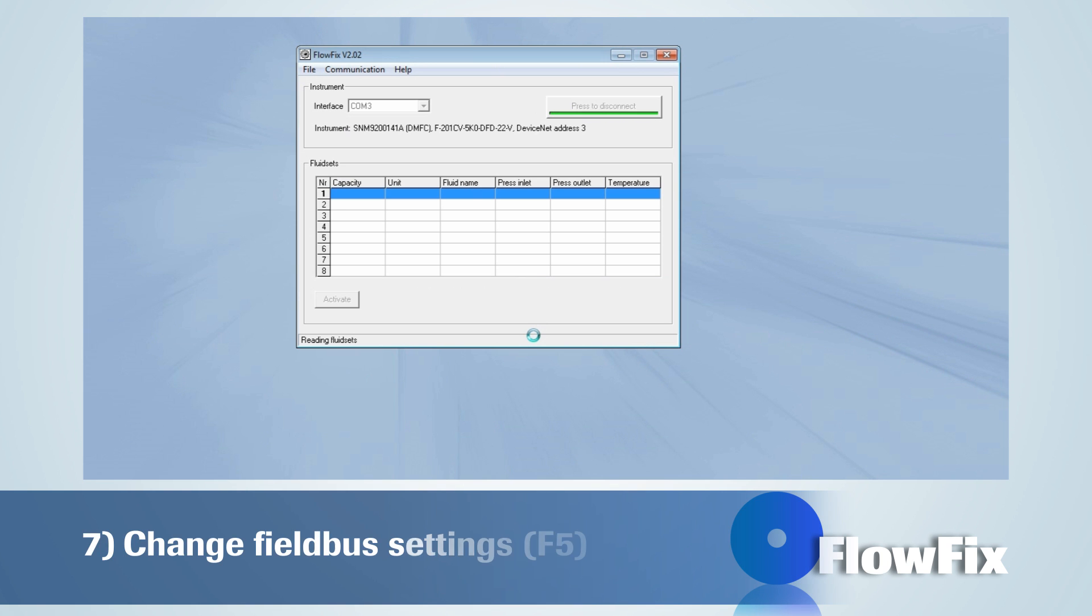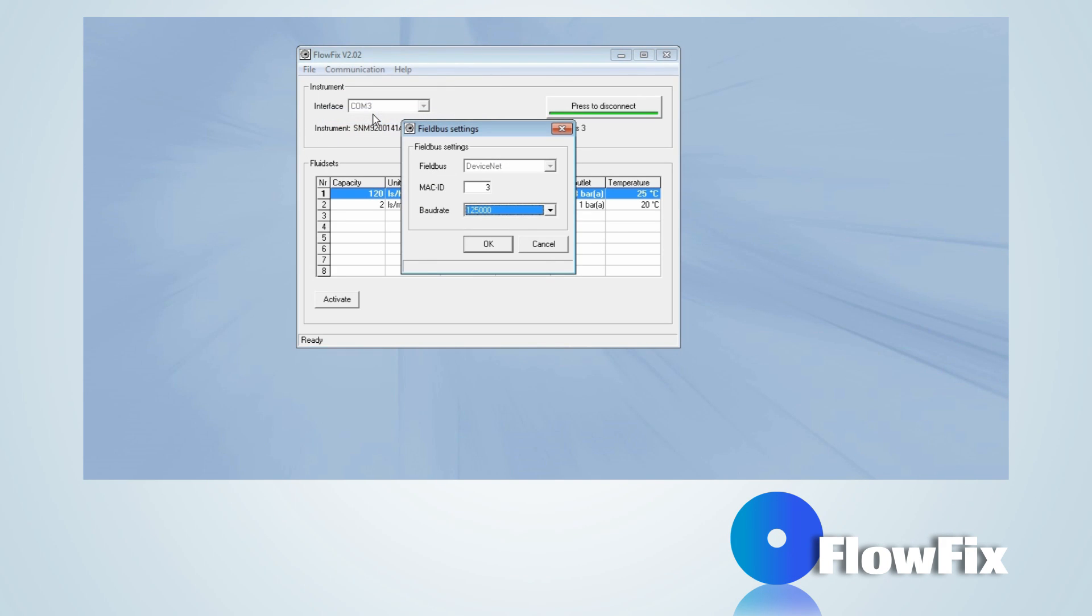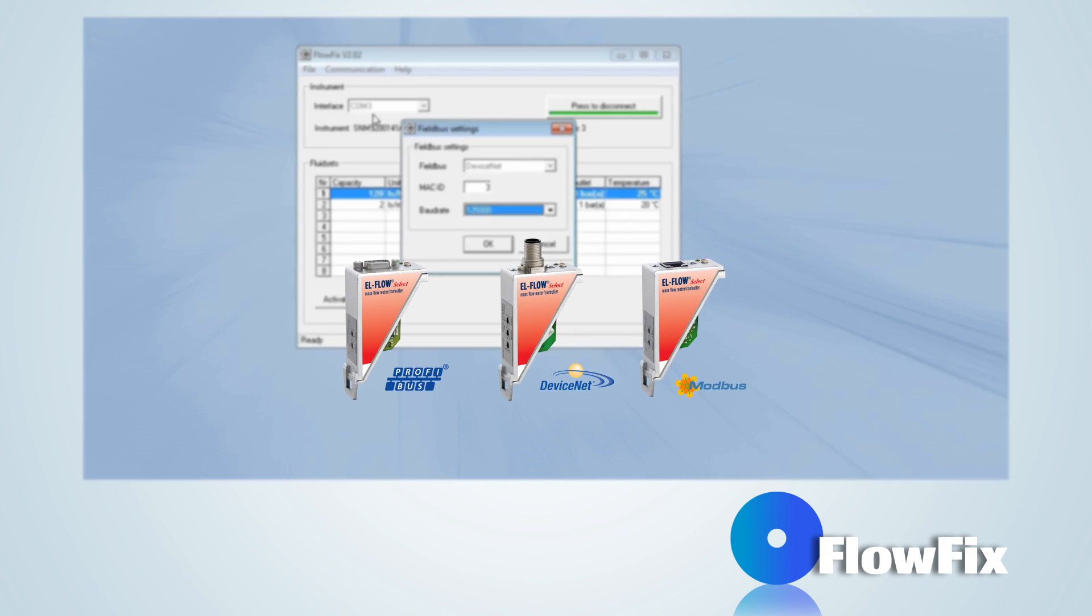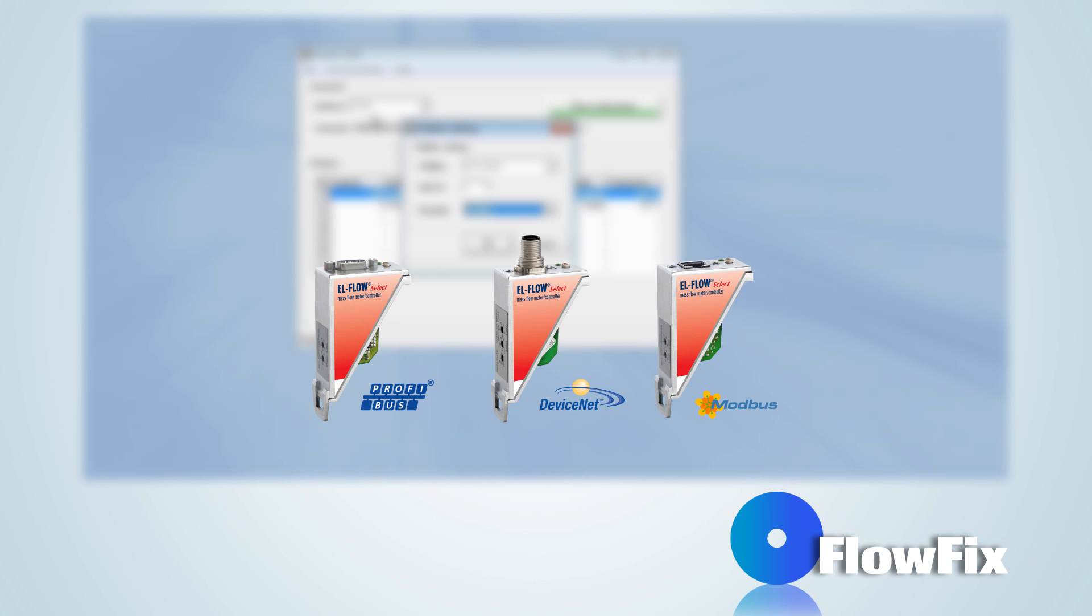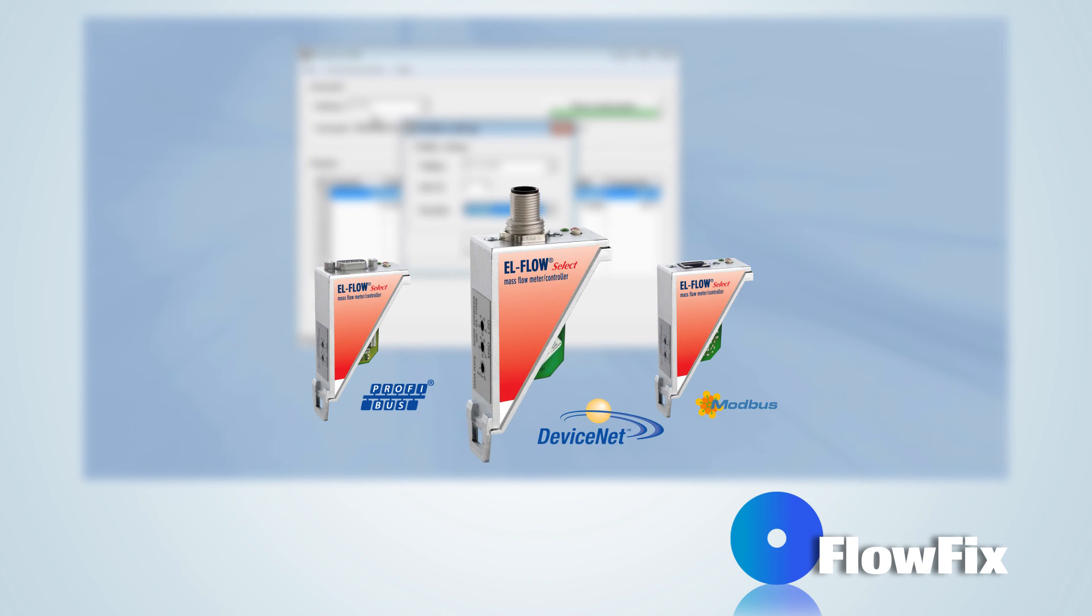Go to Communication Change Fieldbus Settings to change the fieldbus settings. For Profibus, DeviceNet and Modbus, the fieldbus address can be changed. When using DeviceNet, also the baud rate can be changed.